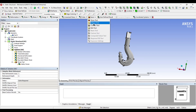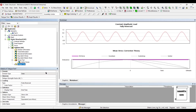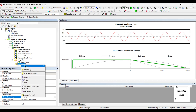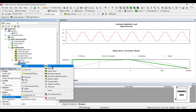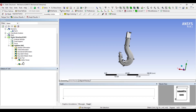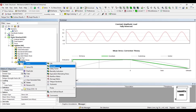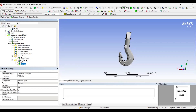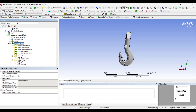I also want to see the safety factor of this hook. And in tools I will insert a fatigue tool. For analysis type I will leave it to stress life. For mean stress theory I will choose the Goodman theory. In the fatigue tool I will right click and insert life. I can also insert damage.